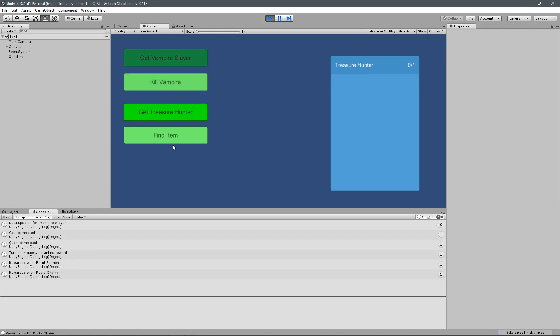There we go, I've completed the quest, and I've got my reward, Burnt Salmon and Rusty Chains. Now these are just strings of item names, but later on we're going to actually hook it up to our inventory system and crafting system, so that you can get rewarded with items that you can then use to craft new items with. Pretty cool.